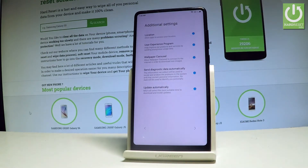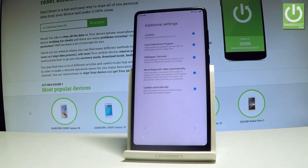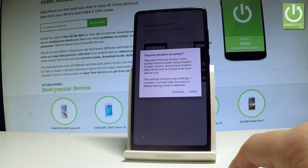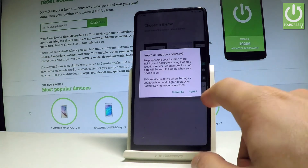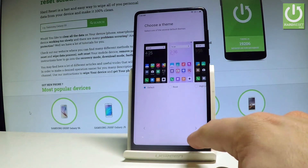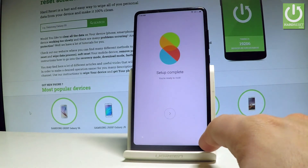Here we've got some other settings that you can disable or enable — for example, location, user experience program, wallpaper, sending diagnostic data, and other stuff. Let me go next. Let me tap agree to improve location accuracy. Choose your wallpaper theme and let's go next.